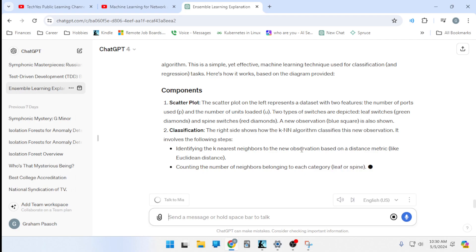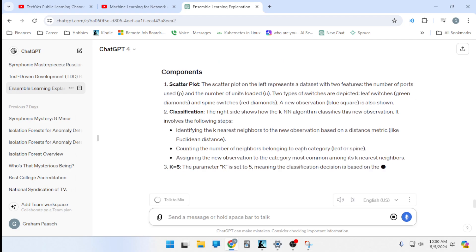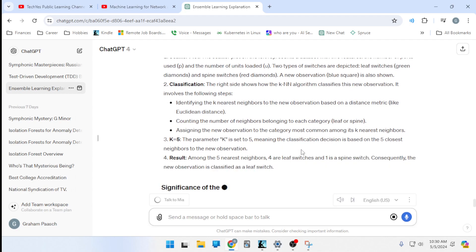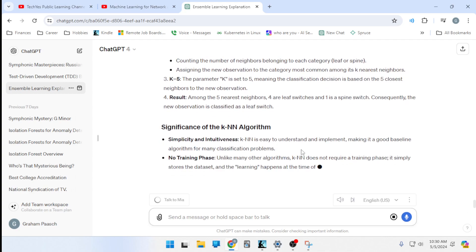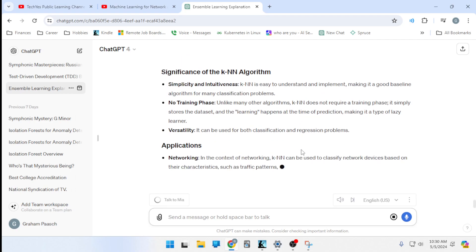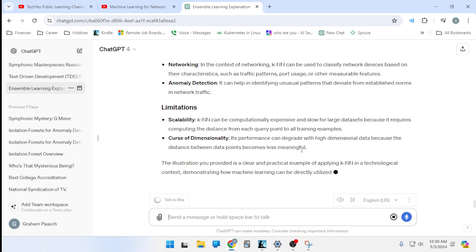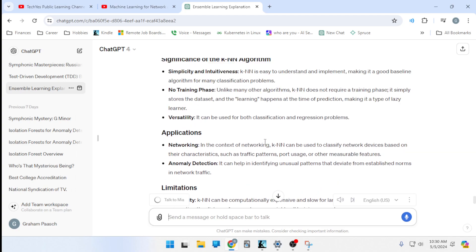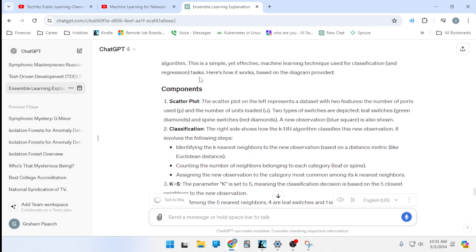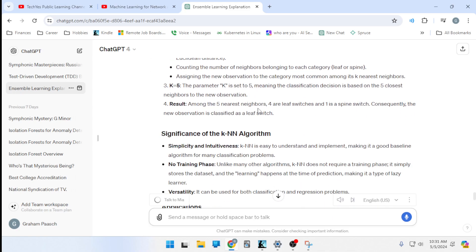The diagram shows a scatterplot with two features: number of ports used (P) and number of units loaded (U). Two types of switches are depicted — leaf switches (green diamonds) and spine switches (red diamonds) — plus a new observation (blue square). With K set to 5, the algorithm identifies the five nearest neighbors. Among those five, four are leaf switches and one is a spine switch, so the new observation is classified as a leaf switch.